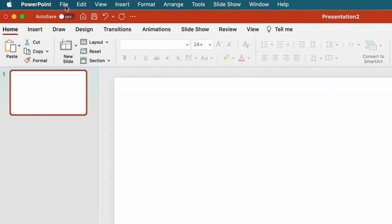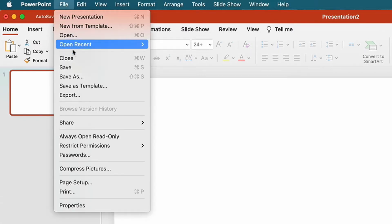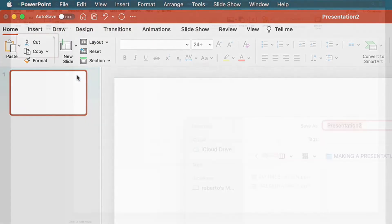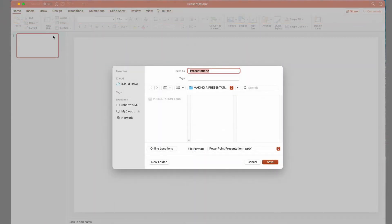The first thing to do before starting to make your presentation is to save the document, by going up to File and Save As, giving it the name you want and leaving the PowerPoint format.